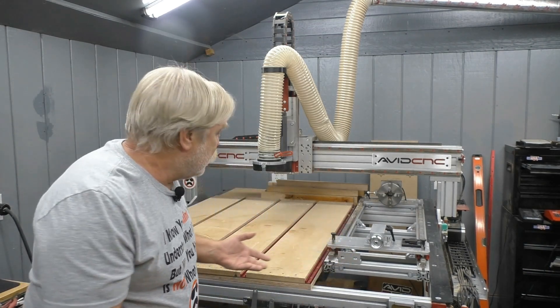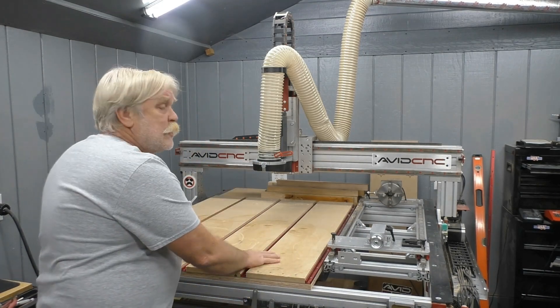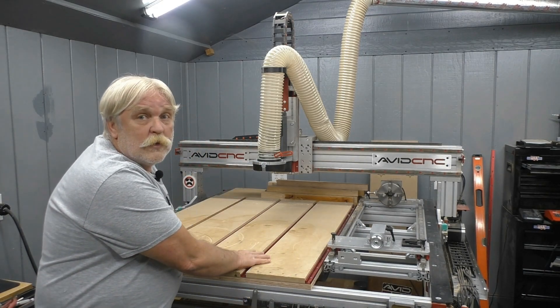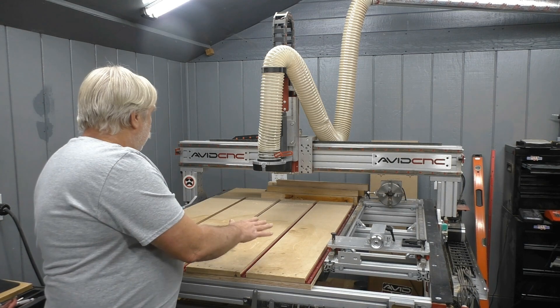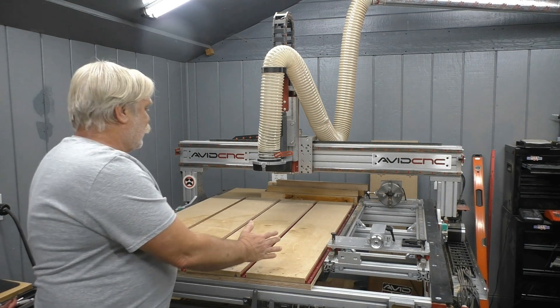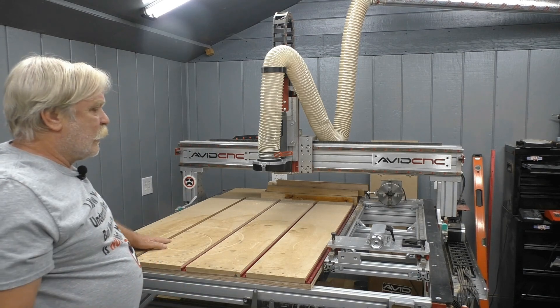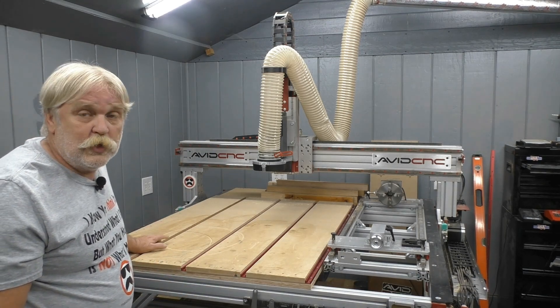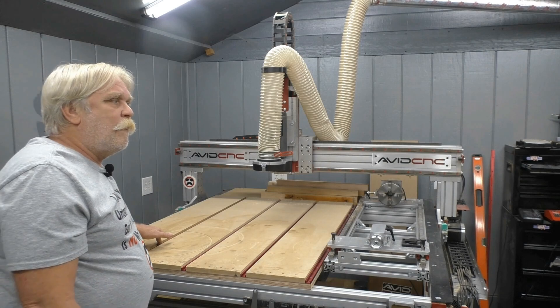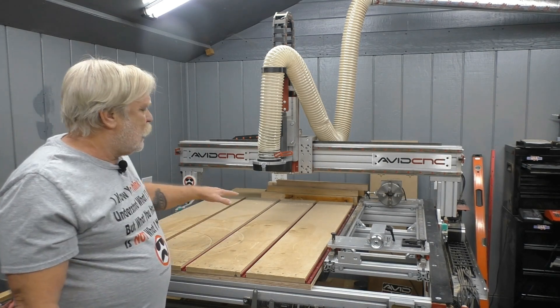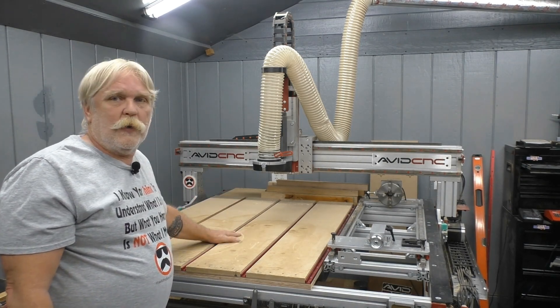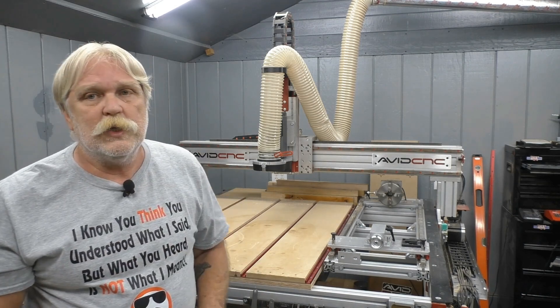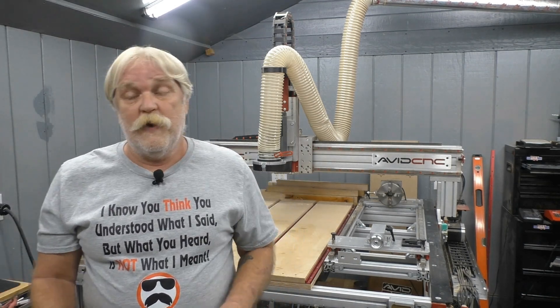For instance, if you have a fixture that you mount to your table to hold a piece of work material, you can mount that fixture, mount your material in that fixture, set your XY0 to a known position on that fixture, then tell the software that the material is actually somewhere else up here. There are several situations where this option can come in very handy.